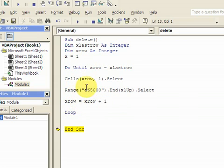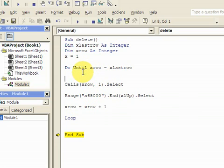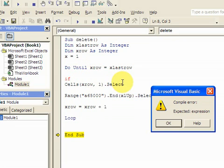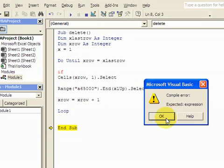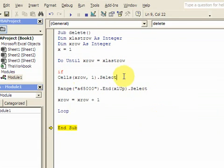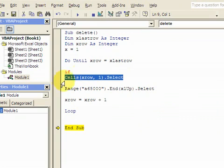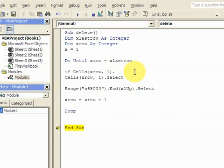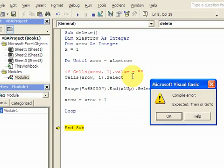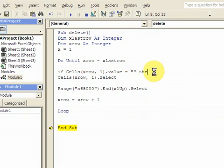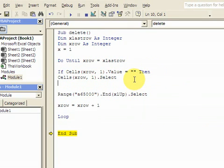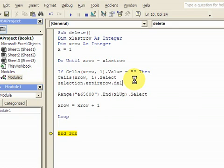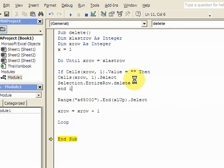And what I want to do now is say, if the cells of xrow 1, which is column 1, whatever row, if that value is blank, then I want to select that. I have to put it then. And I want to delete it. And how you do that is selection.entirerow.delete. And I want to end if.